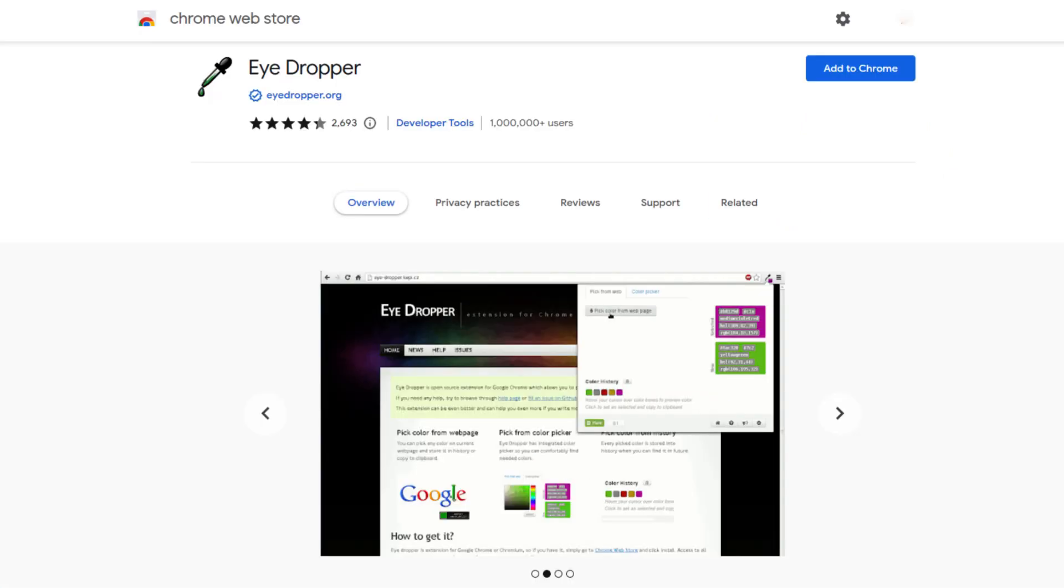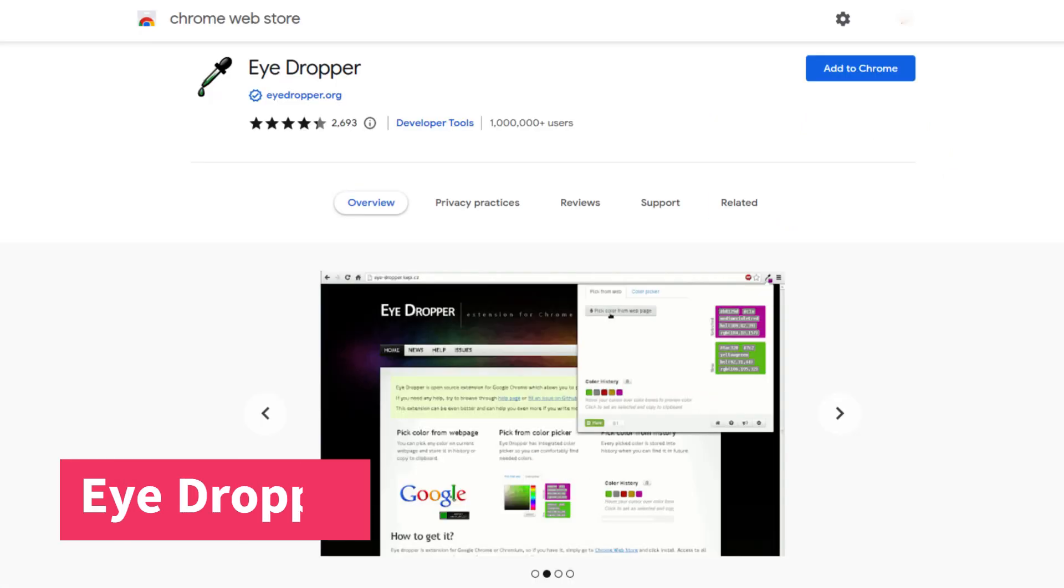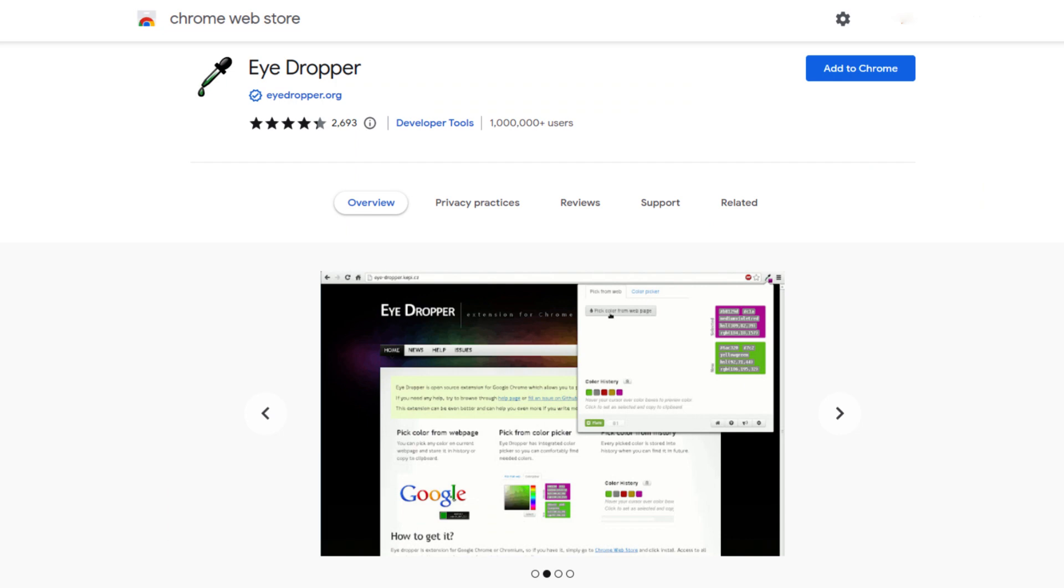The last on our list is the eyedropper extension. This is an open source extension that allows you to pick color from web pages and the good thing about this extension is that it also has an advanced color picker at your disposal. This is a great tool for web designers and developers.